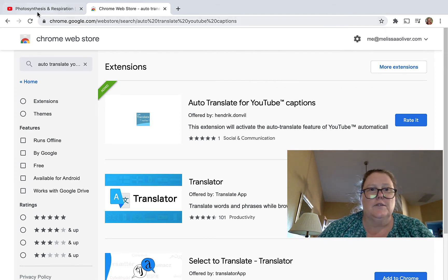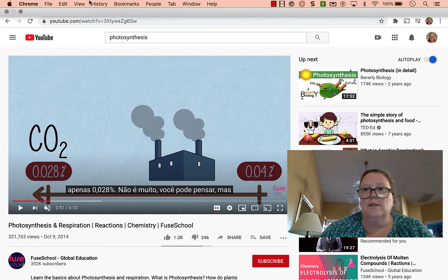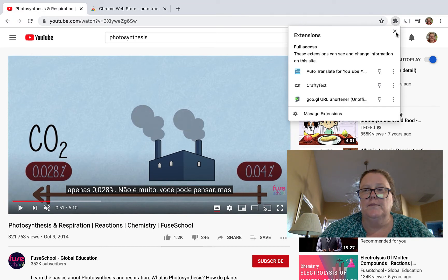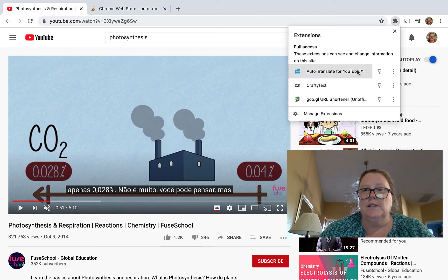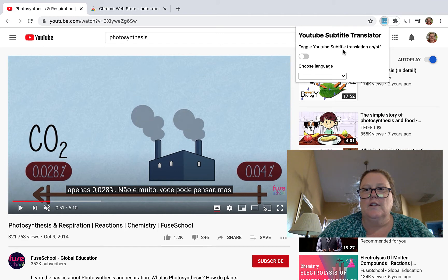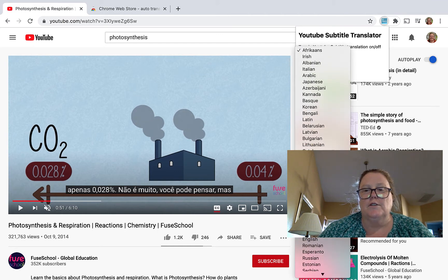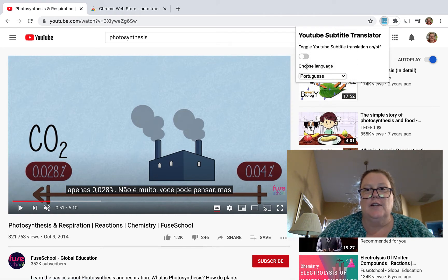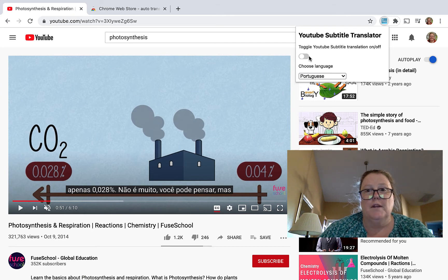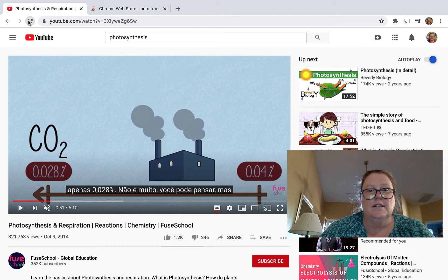Now I can go back to my video. Inside this extension, you will want to choose your preferred language — let's do Portuguese again. You can toggle whether you want this on or off. I'm going to turn it on.